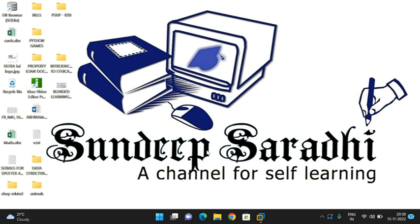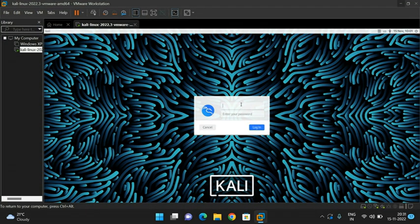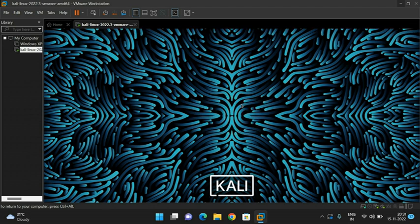Hello friends, welcome back to our channel. In today's session we'll discuss how to install any tools or packages in Kali Linux and similarly how to remove tools or packages in Kali Linux. First let us open Kali Linux — I'm going with the virtual machine. I will give the username and password to enter into Kali Linux.